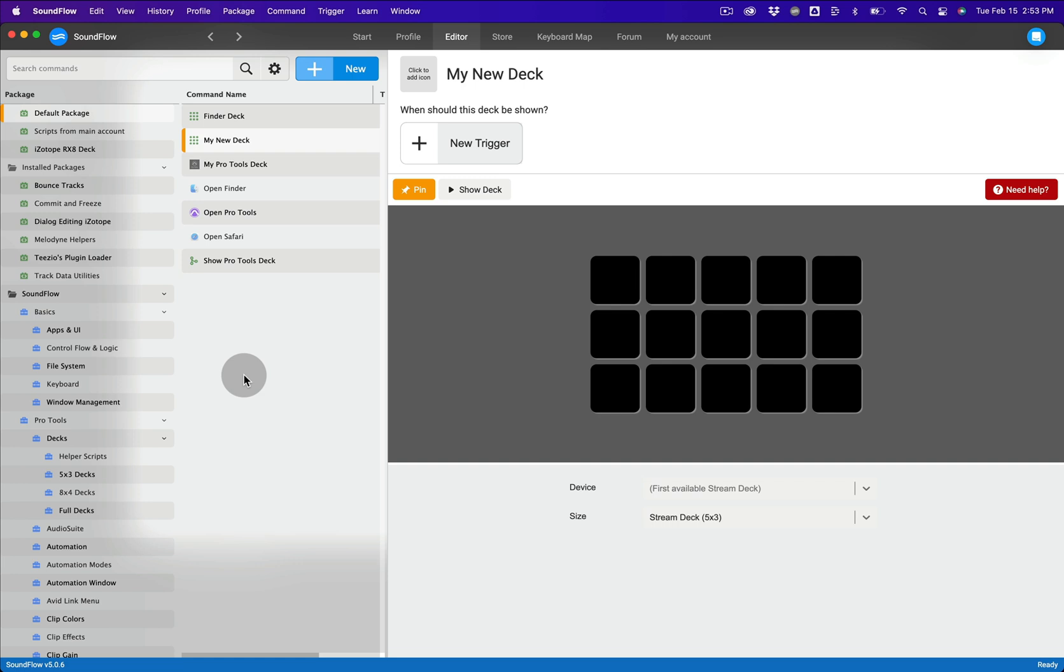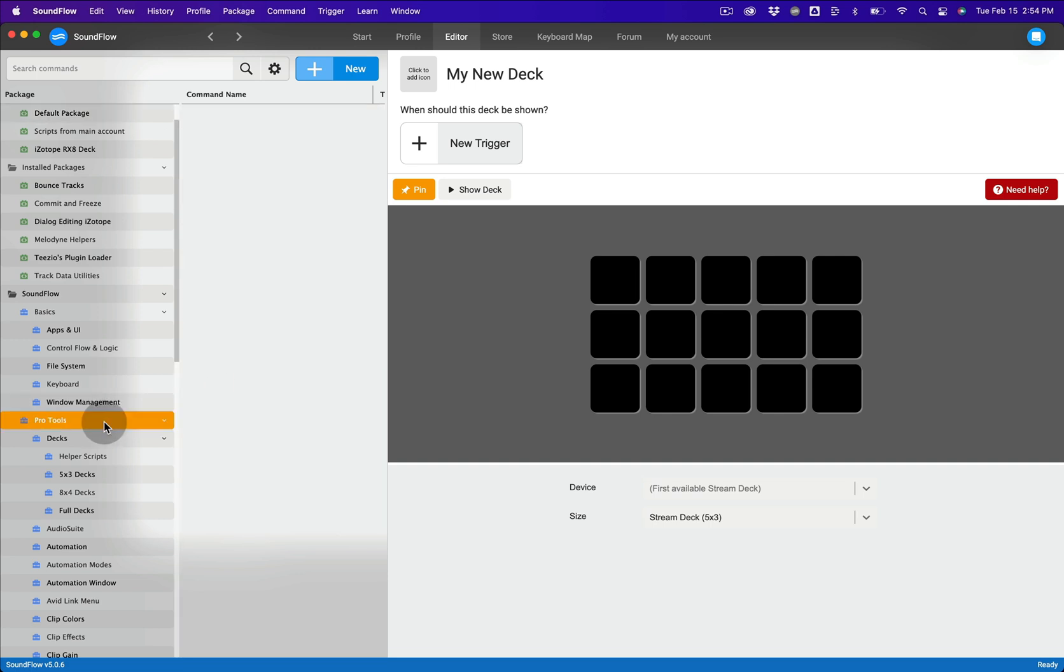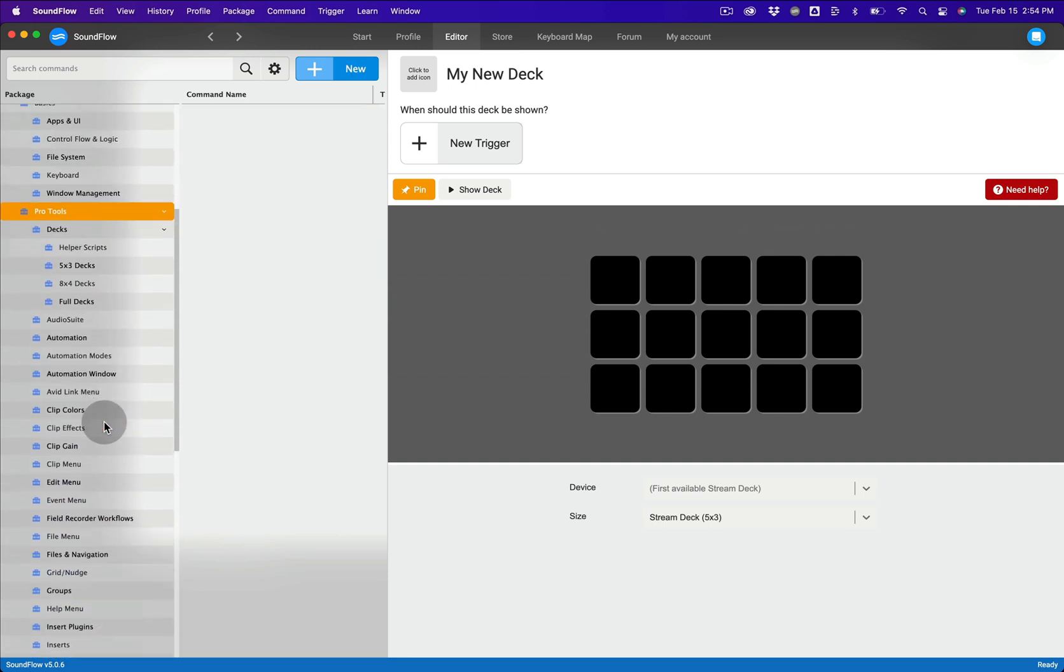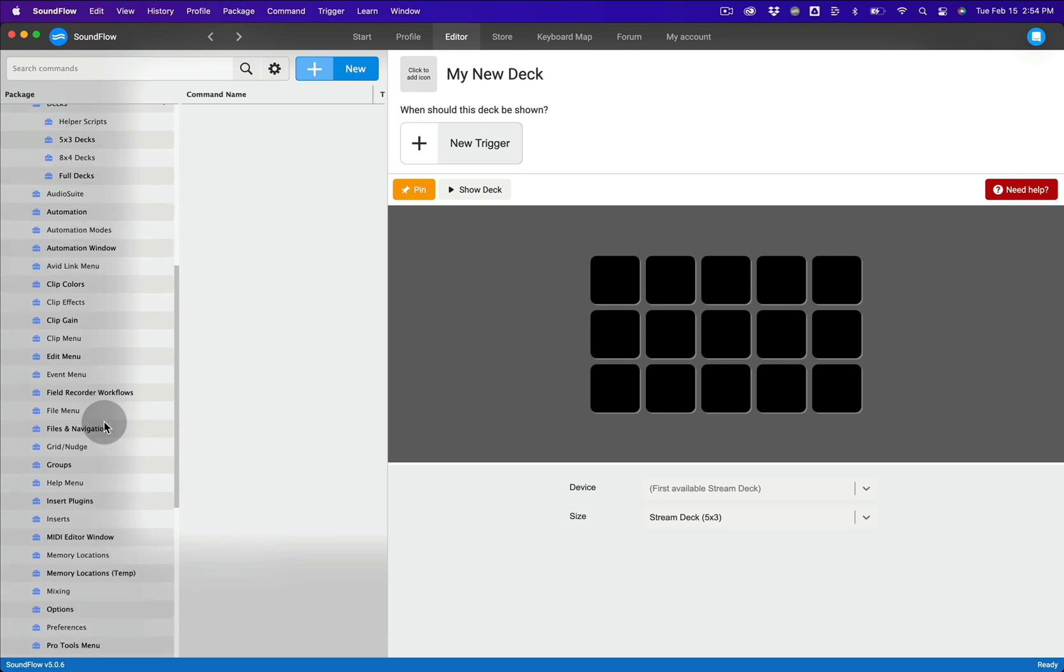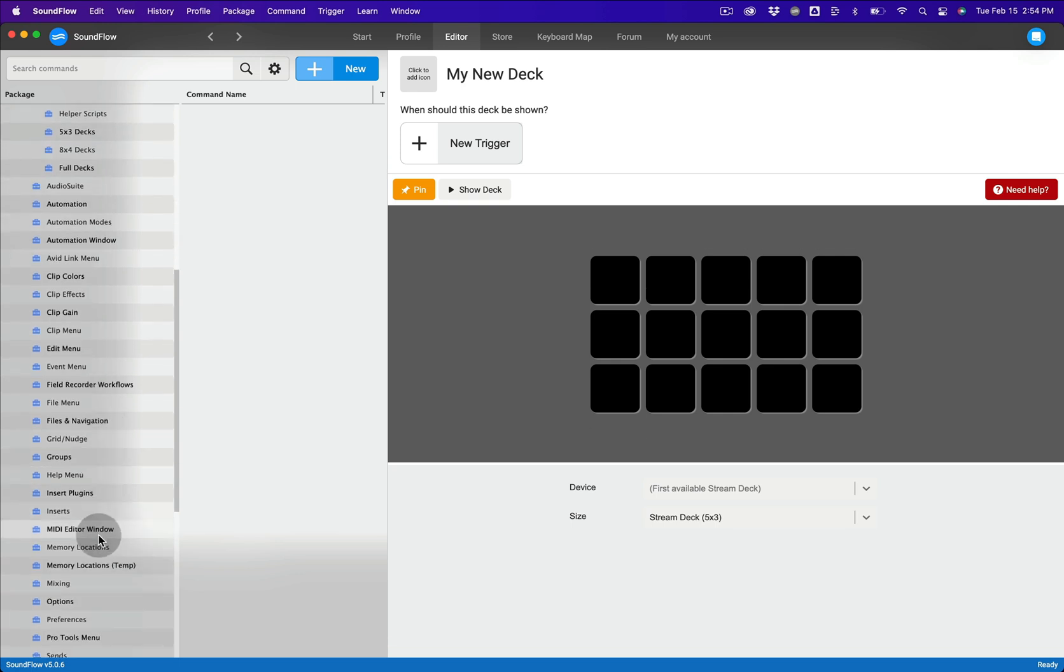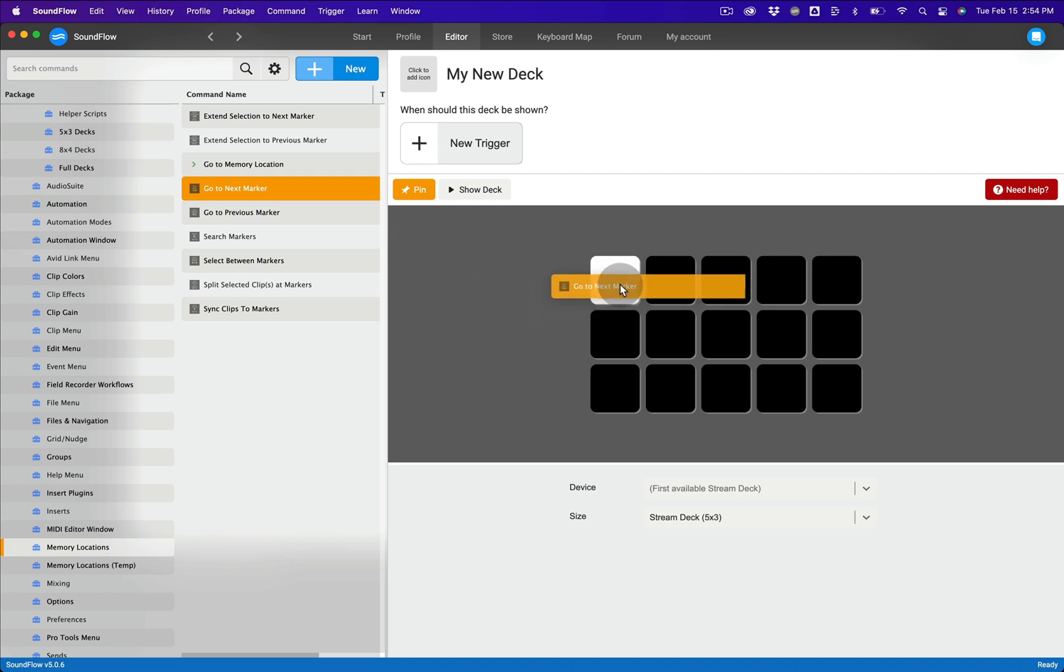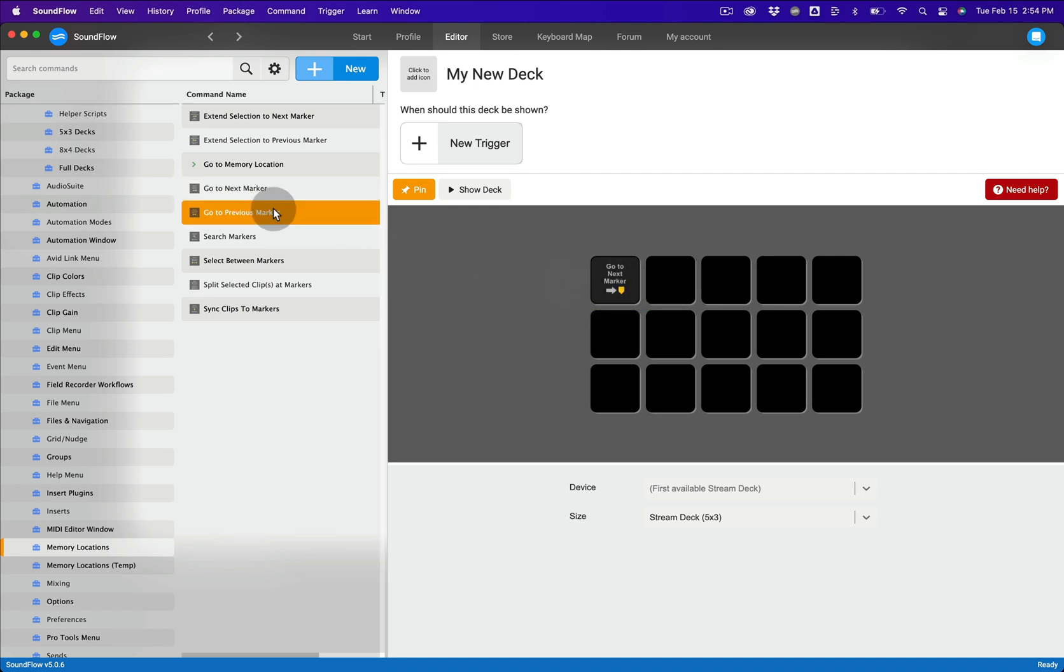As an example, let's add the go to next and previous marker commands from the Soundflow Pro Tools package to your deck. With the deck pinned, navigate to the Pro Tools package's memory locations folder and then drag the go to next marker and go to previous marker commands onto the deck.